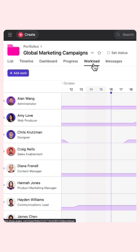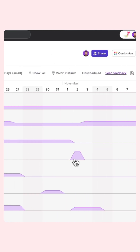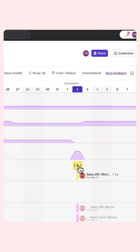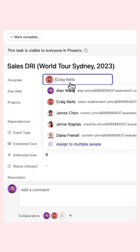The workload tab gives you a visual snapshot of your team's capacity and the tasks they're working on. You can pinpoint risks and reassign tasks all in one place.